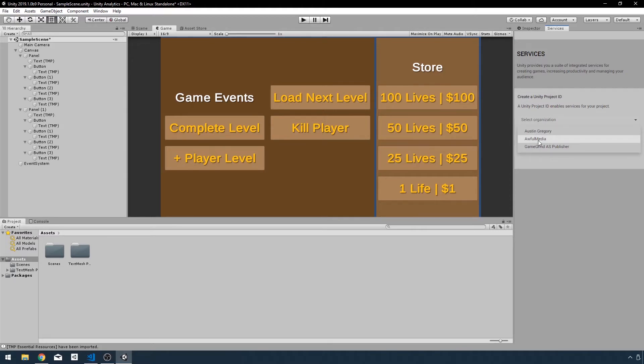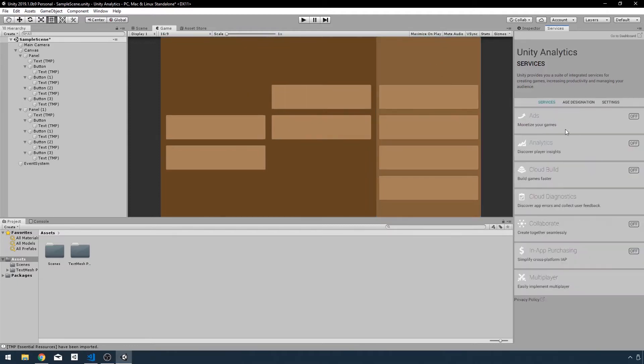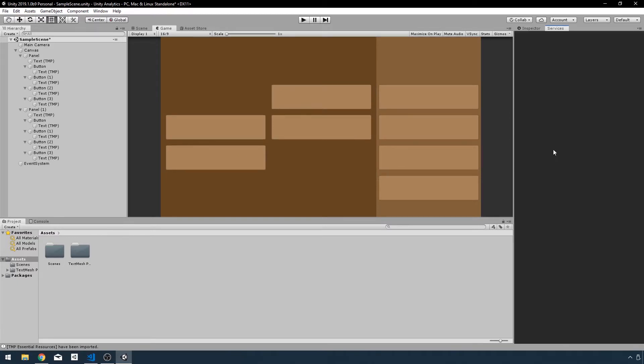I have a few organizations set up on my account. You probably just have one at this point, but if you have multiple, choose the one you want the project to be under. If you don't have an organization showing here, you can go to your account and add an organization from the online dashboard, which I'll show you in a second. So I'm just going to click Create.